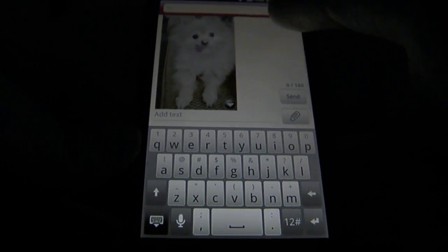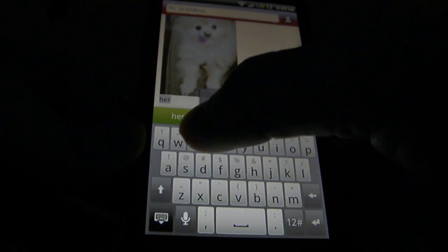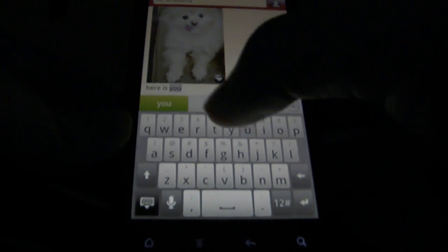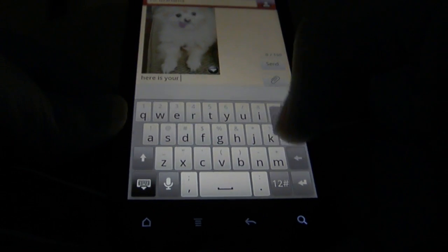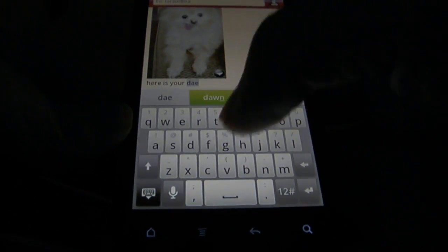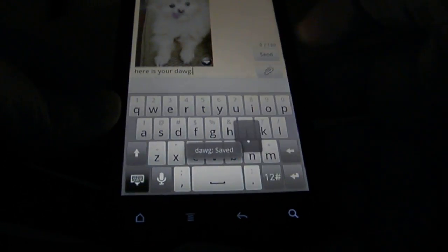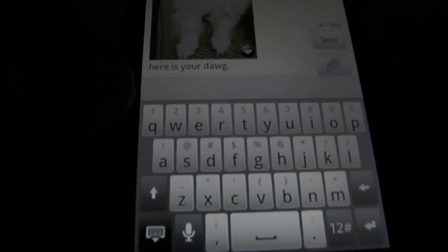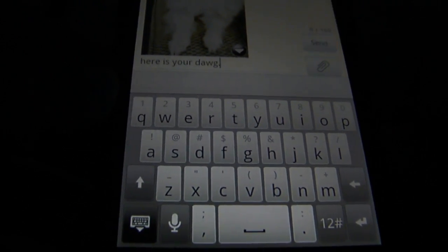And then you can say here is your dog. So there's that, you can see it right there. Let's go ahead and send it to her.